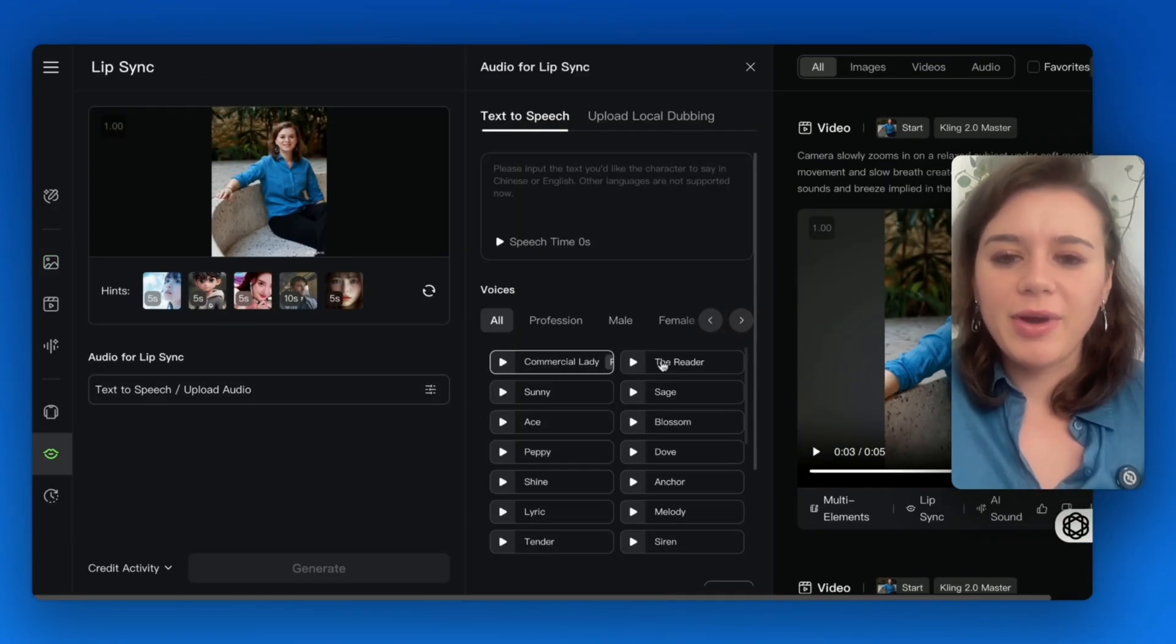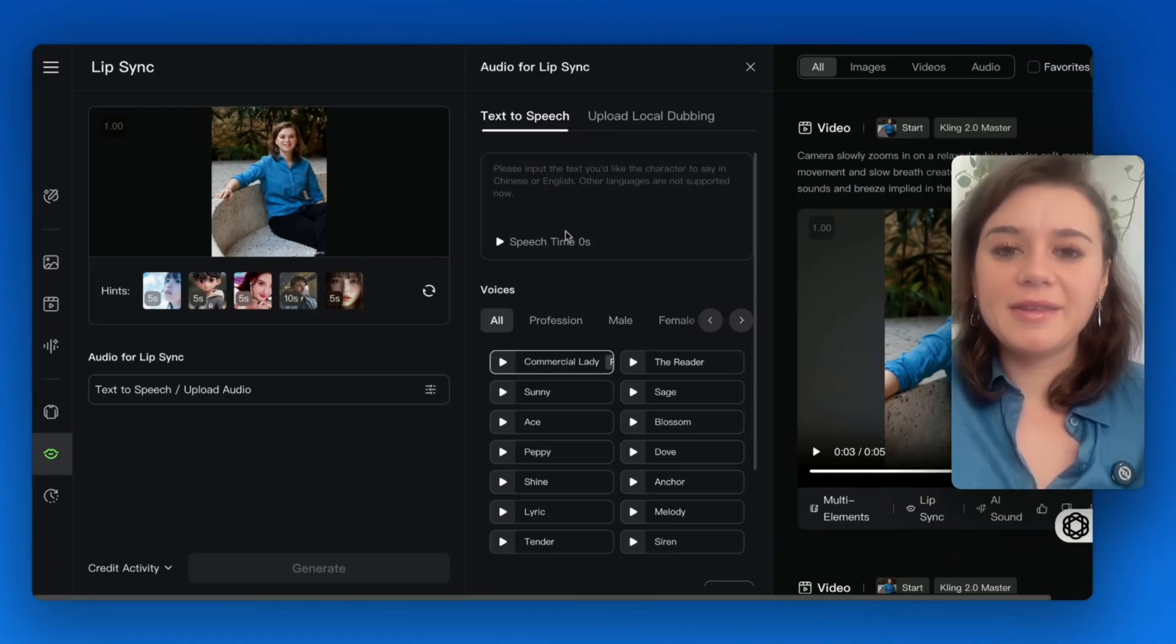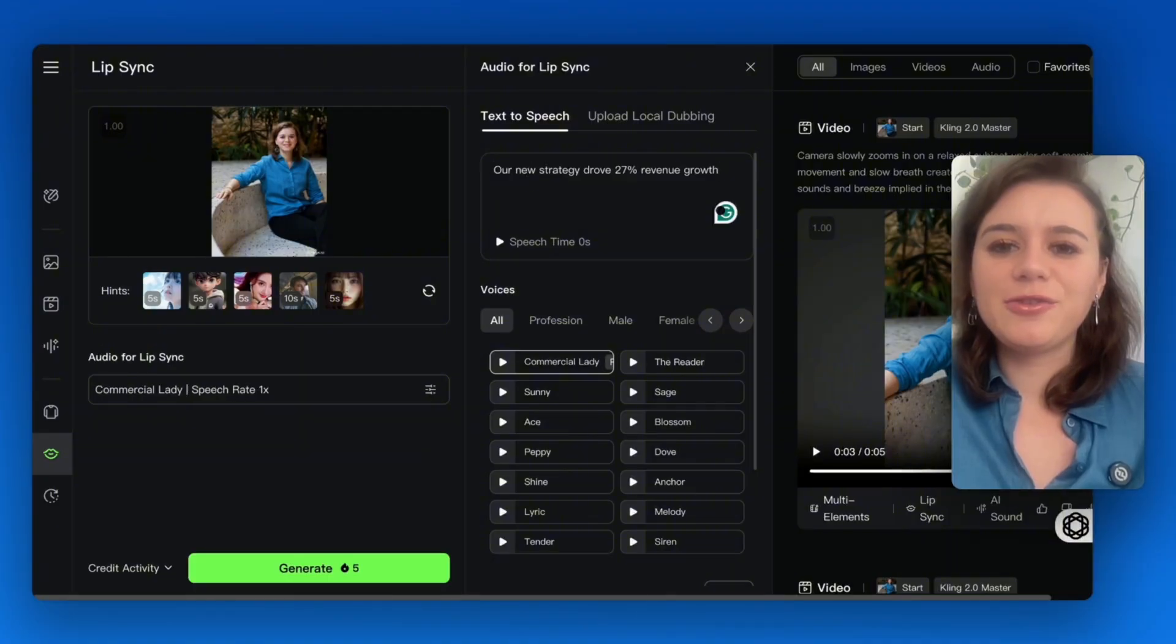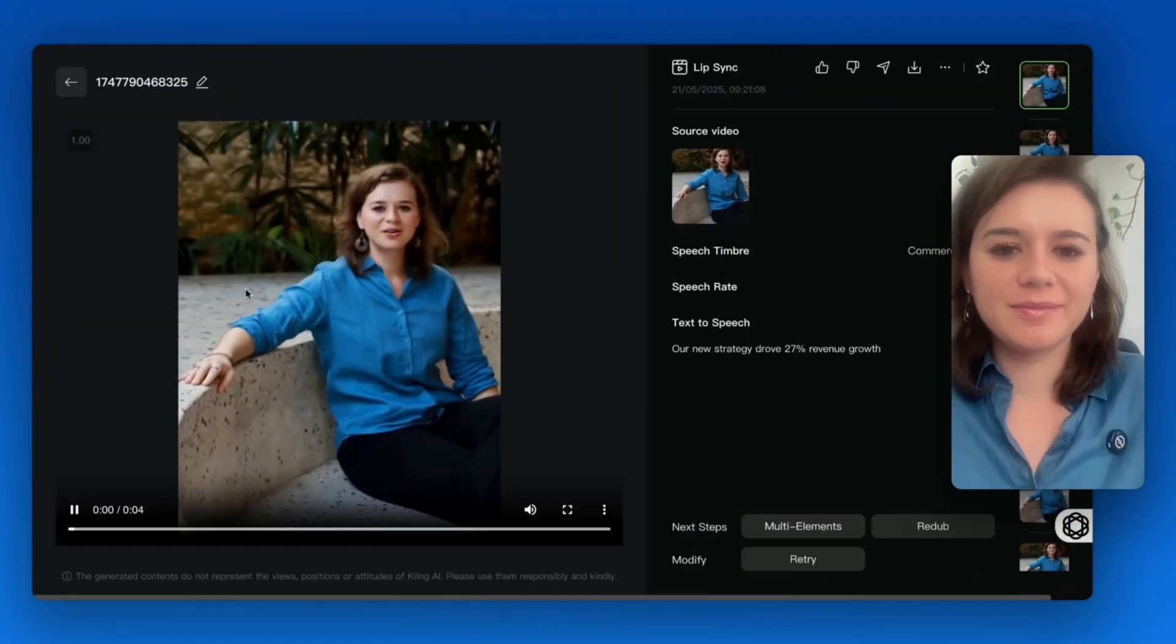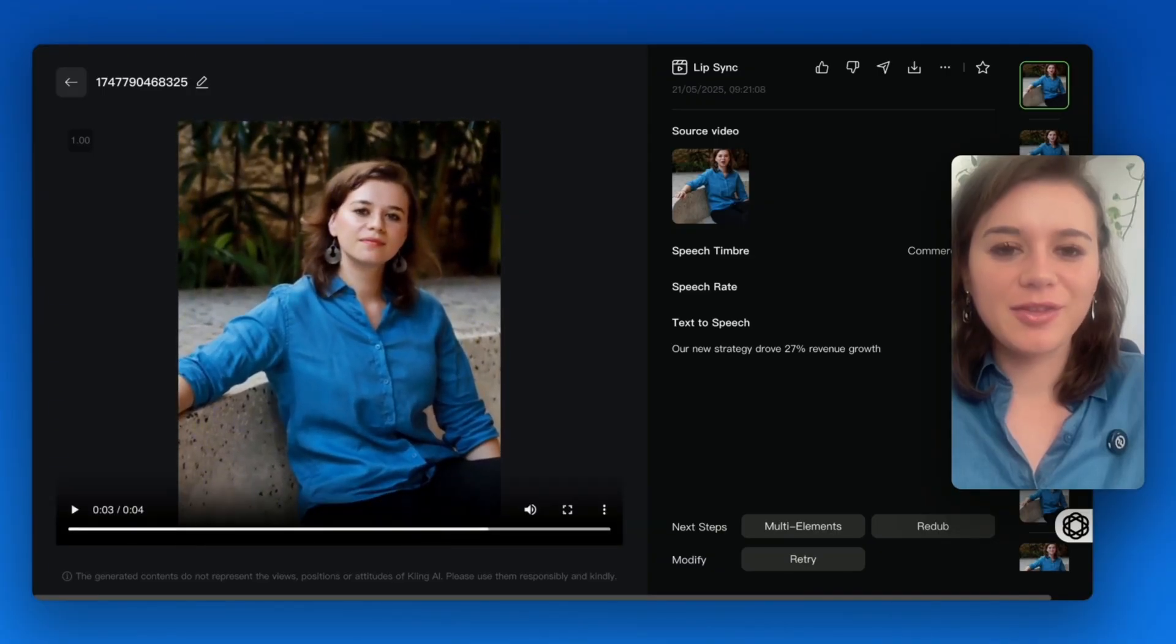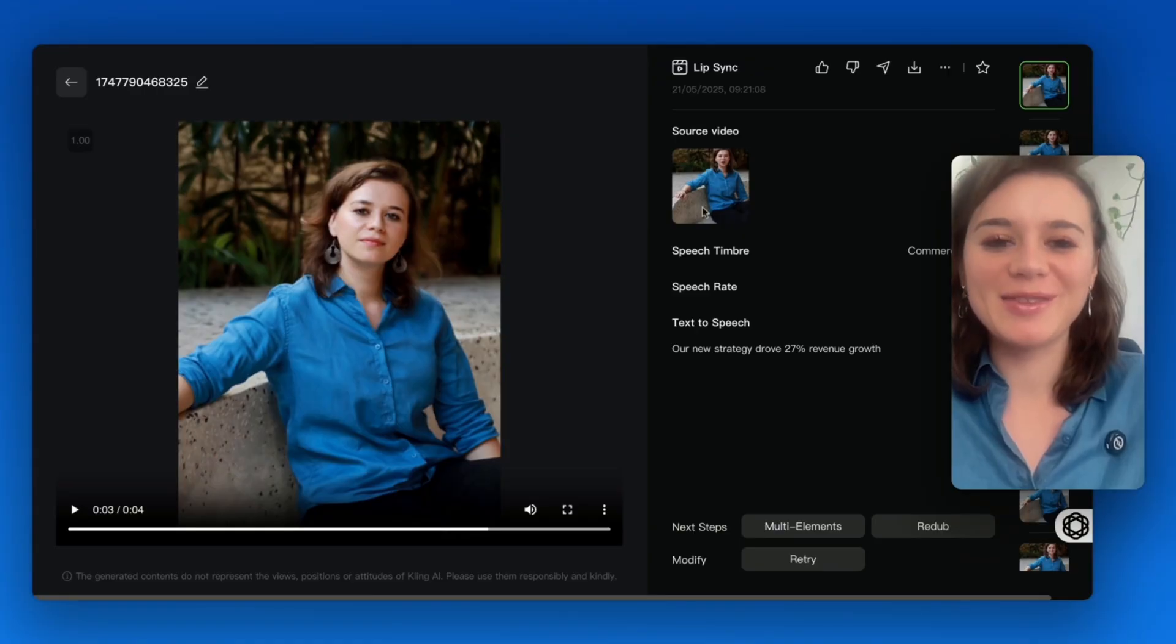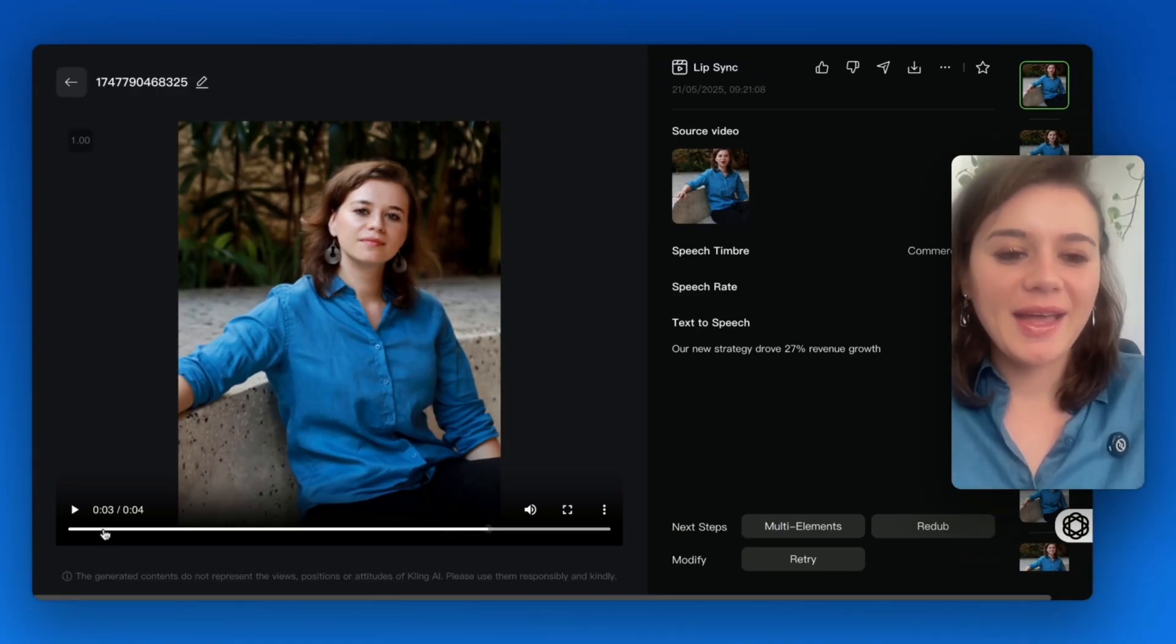You can go ahead and choose a voice. I'll go for the commercial lady and type in a simple sentence which says: our new strategy drove 27% revenue growth. So the first thing I notice is that I would have to write out the word percentage for me to actually say it in the video.